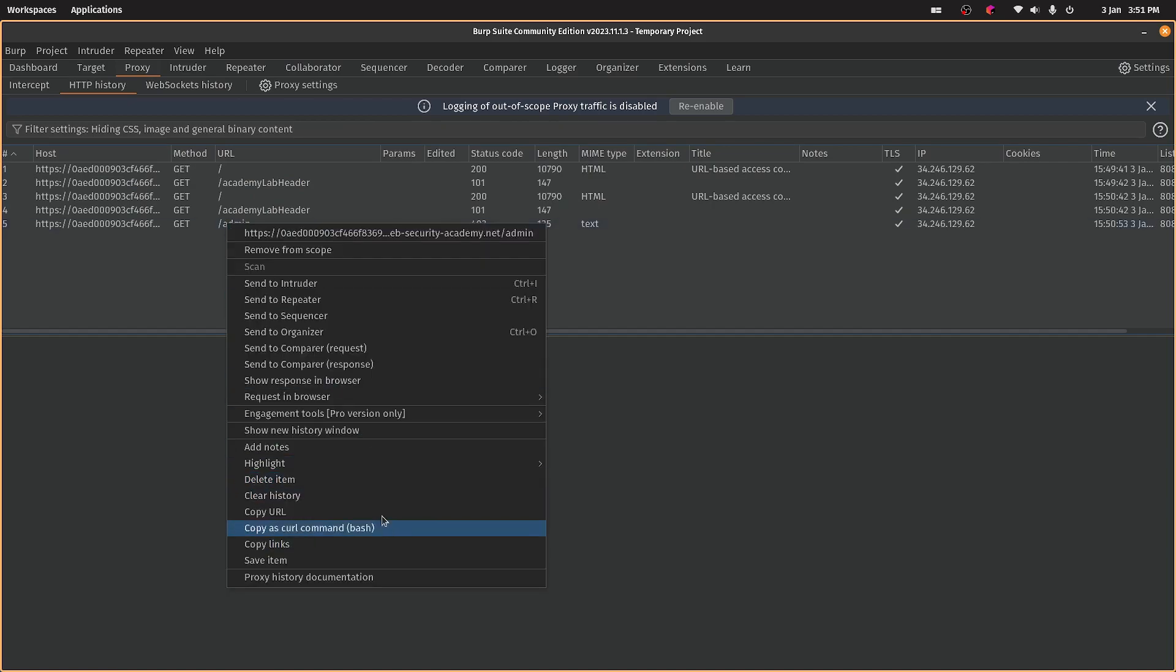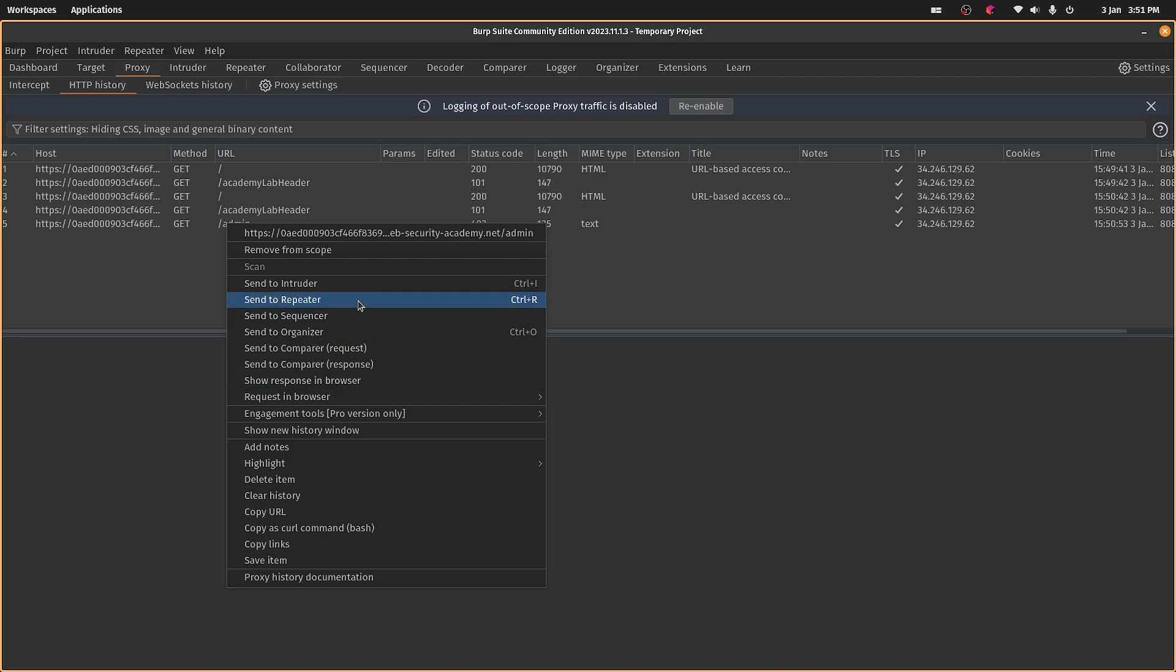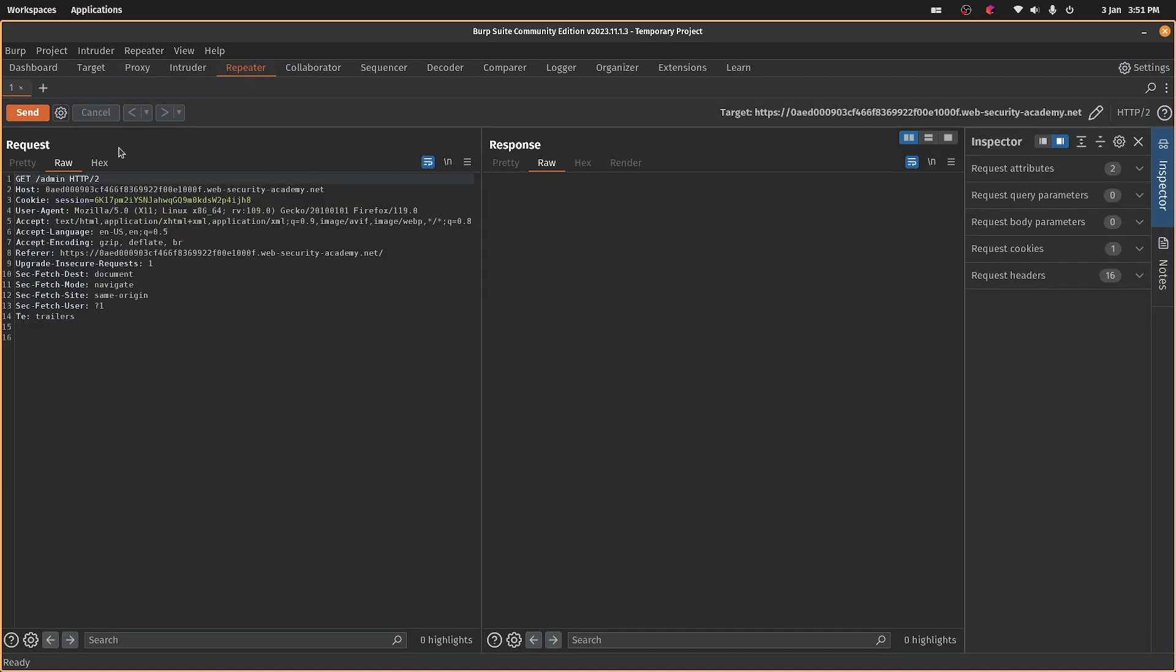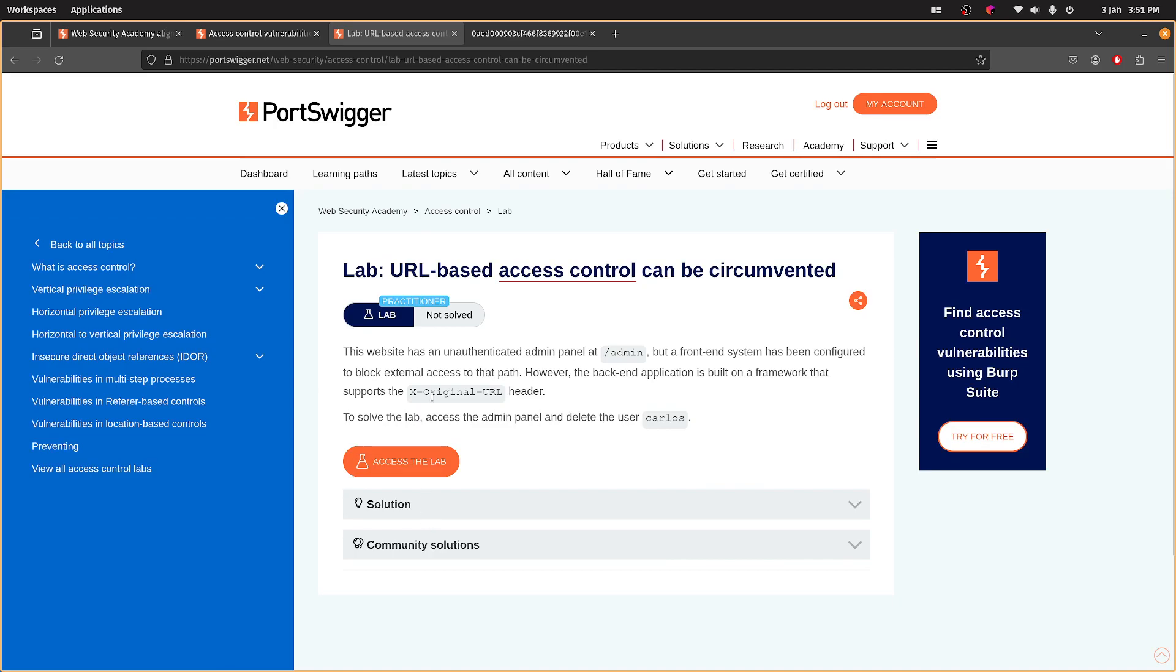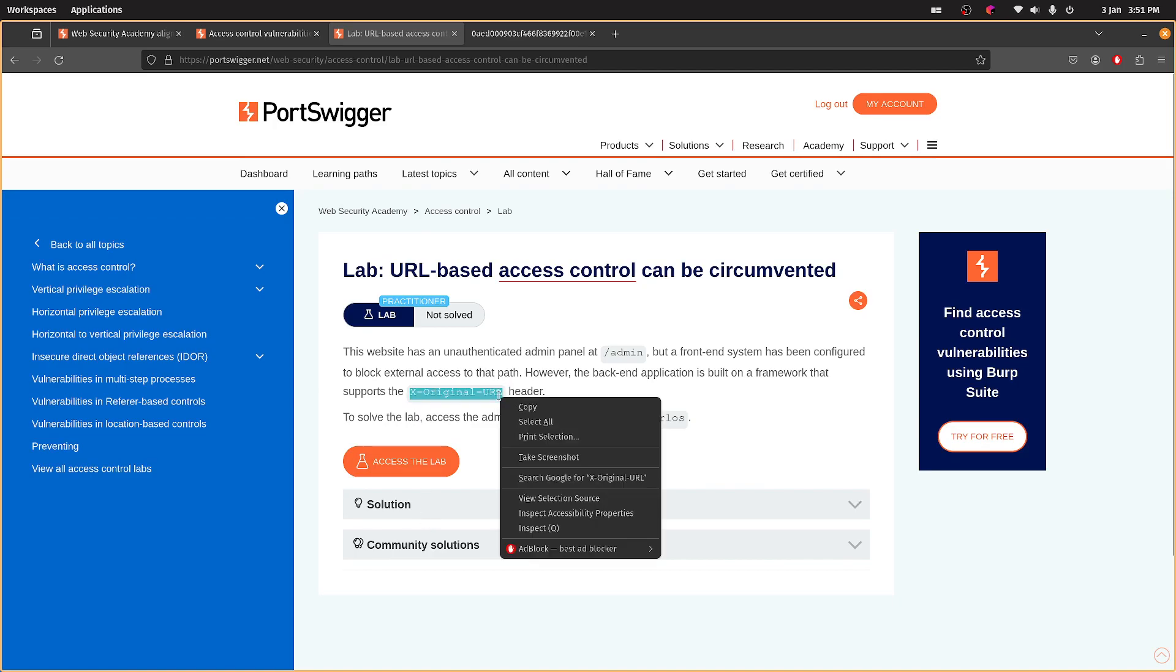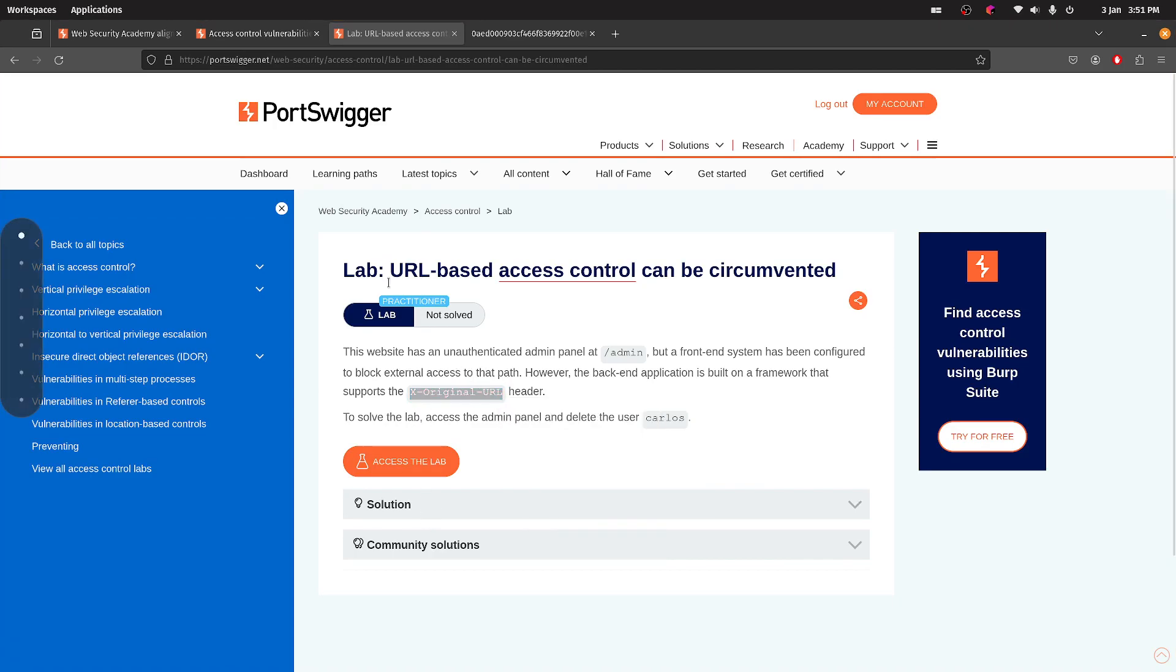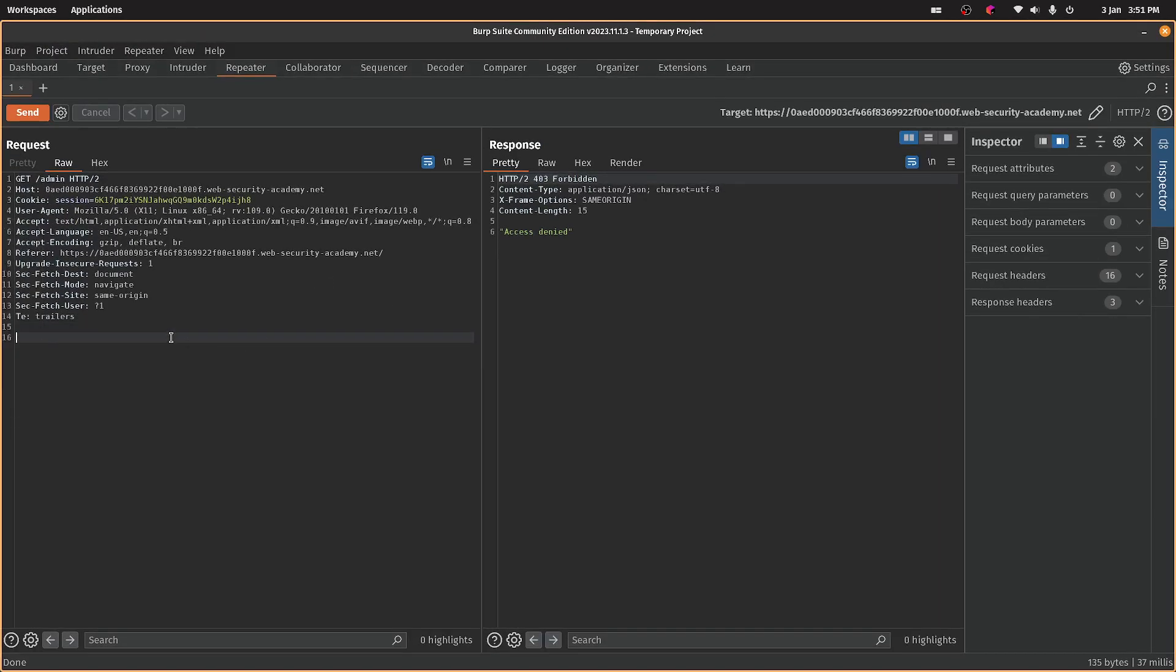So we'll go to Peter. So we send that and I'd expect that to be a 403 again. Yes, okay. So if we go back for the header, what did they say it was? Yeah. Let's just try something random.